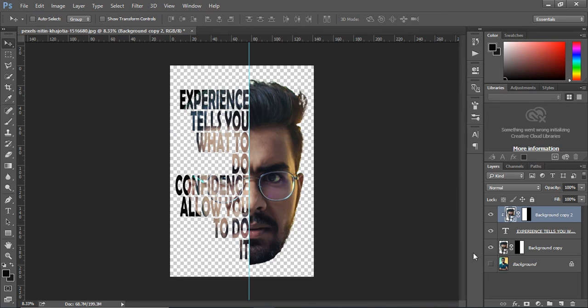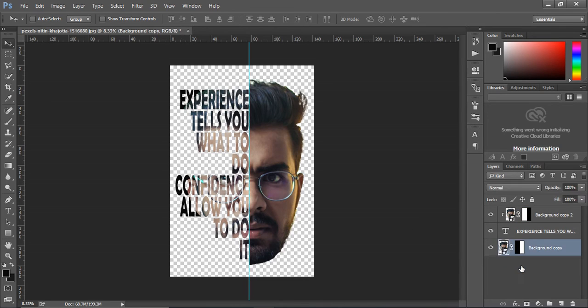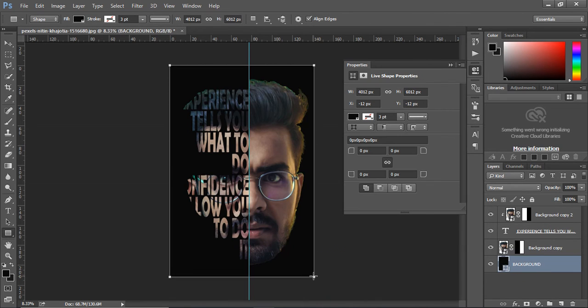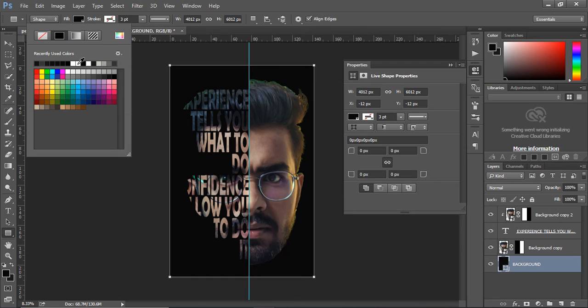Now, delete the background layer and add a new layer. Select the rectangle tool and draw a rectangle. Change the color to what you want.